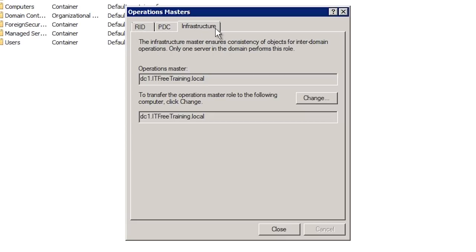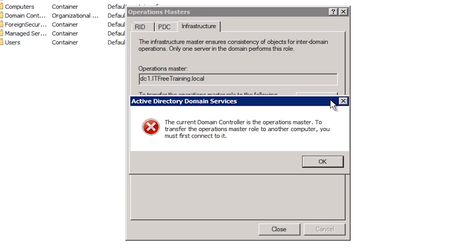Once you select the tab for the operational master role you want to work with — in this case the infrastructure master role — at the top it will show the current domain controller holding that role. At the bottom is the domain controller the role will be transferred to. Since I am connected to the same domain controller holding the role, pressing the Change button will produce an error message telling me I must connect to the domain controller I want to transfer the role to.